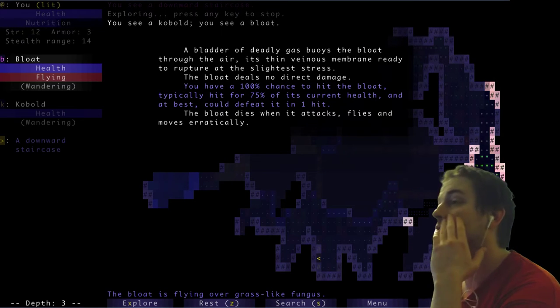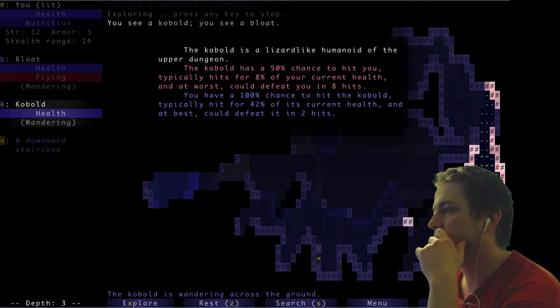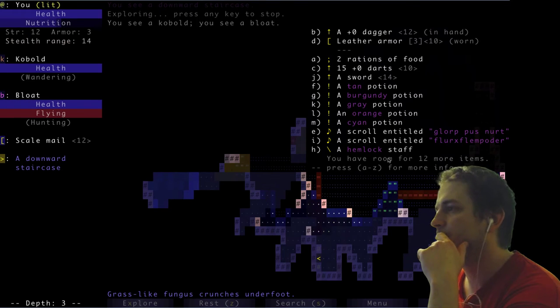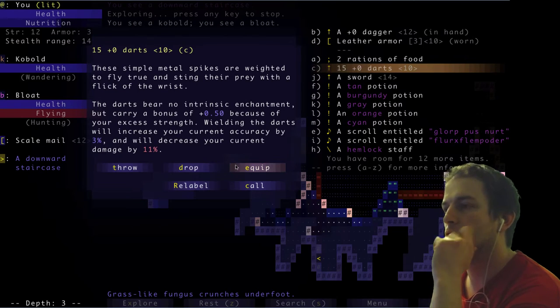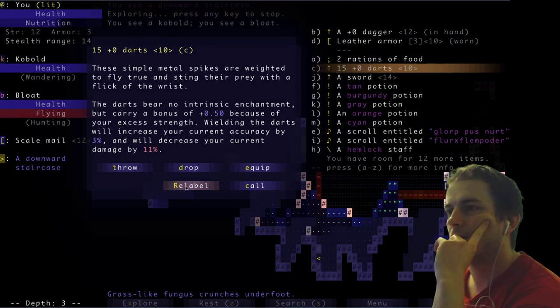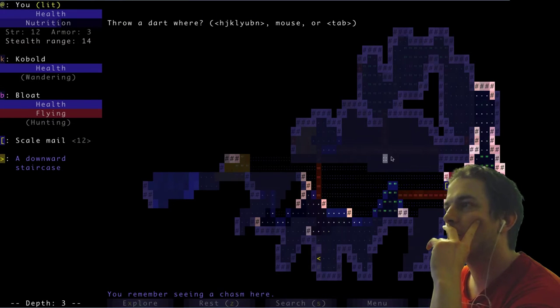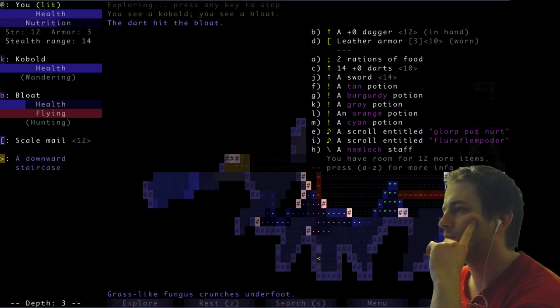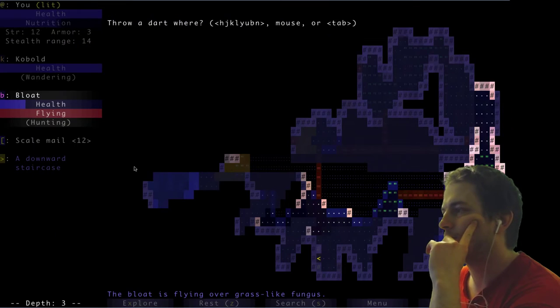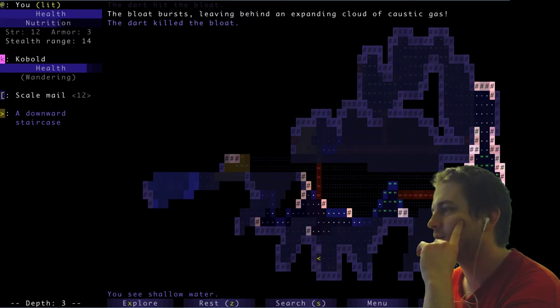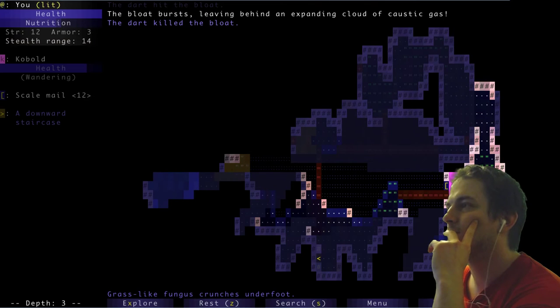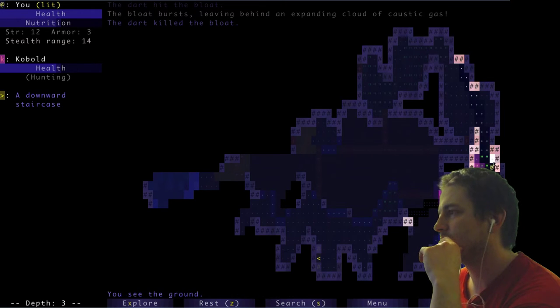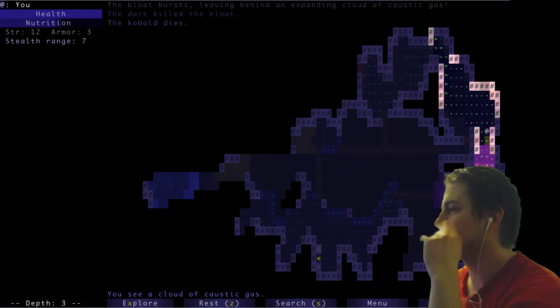Two rations of food, finally. Thought I would die here. So the only problem which I have right now, it's... Wow. You see a cobalt, you see a bloat. A bladder of deadly gas beyond the bloat through the air. This is not a good thing.